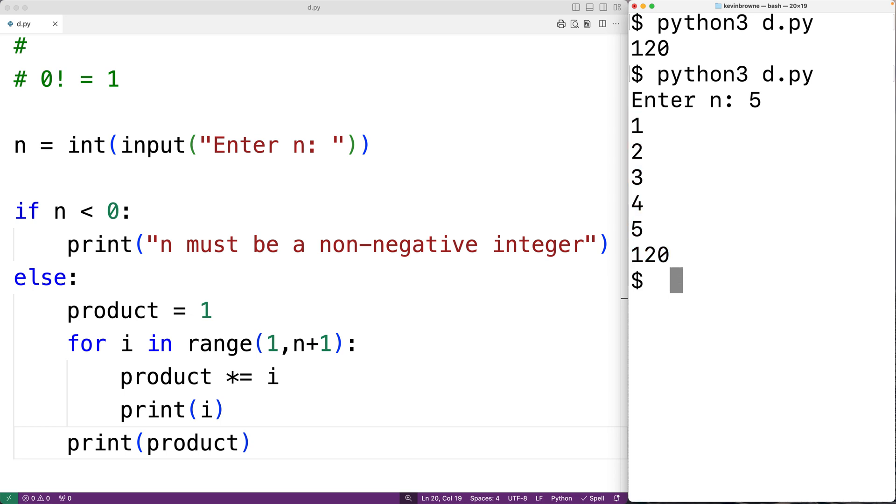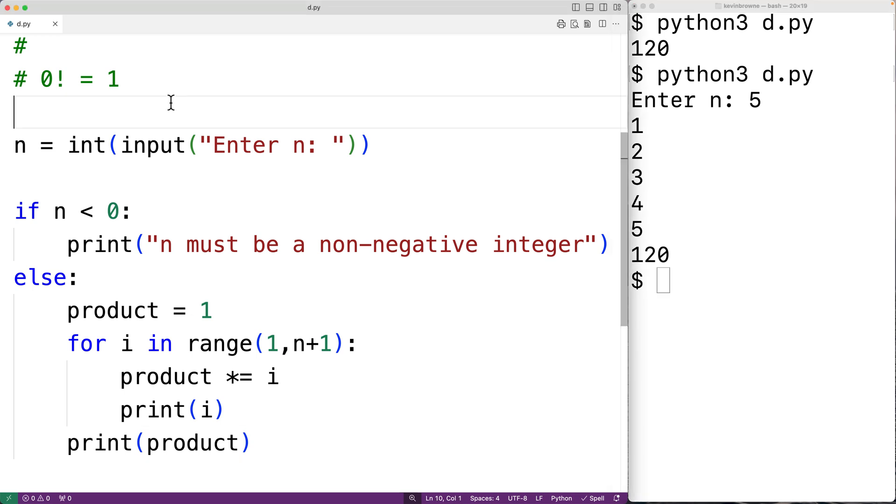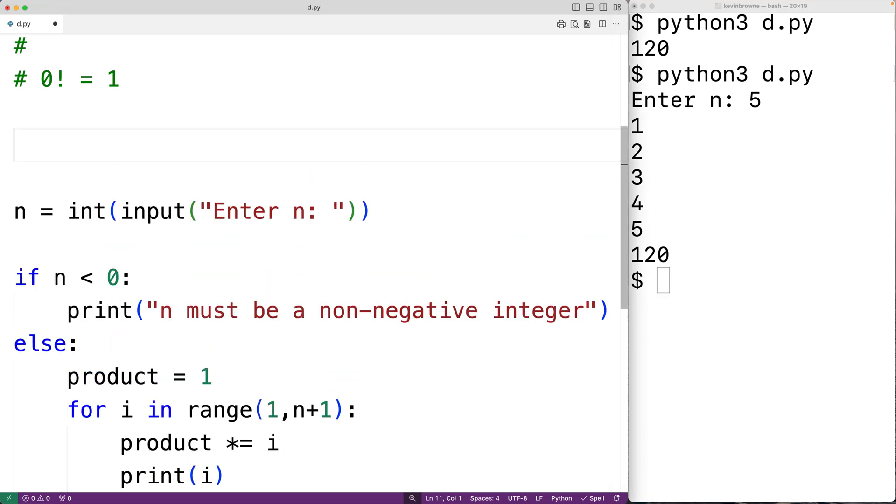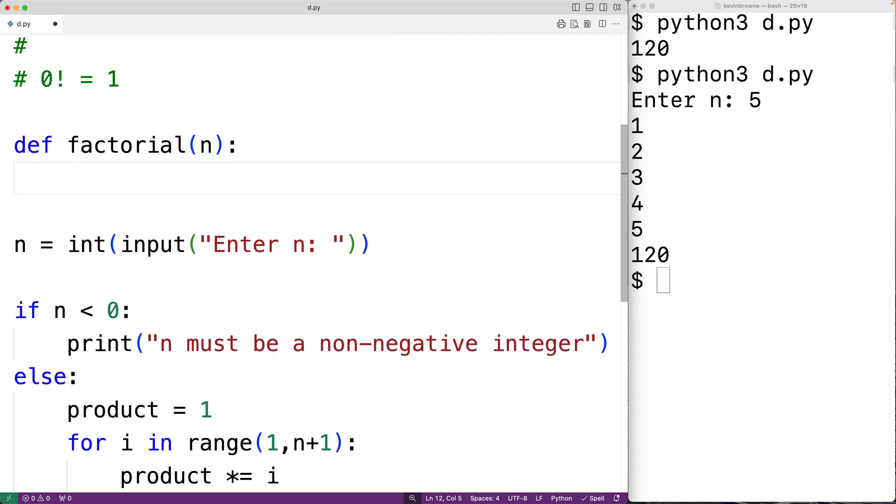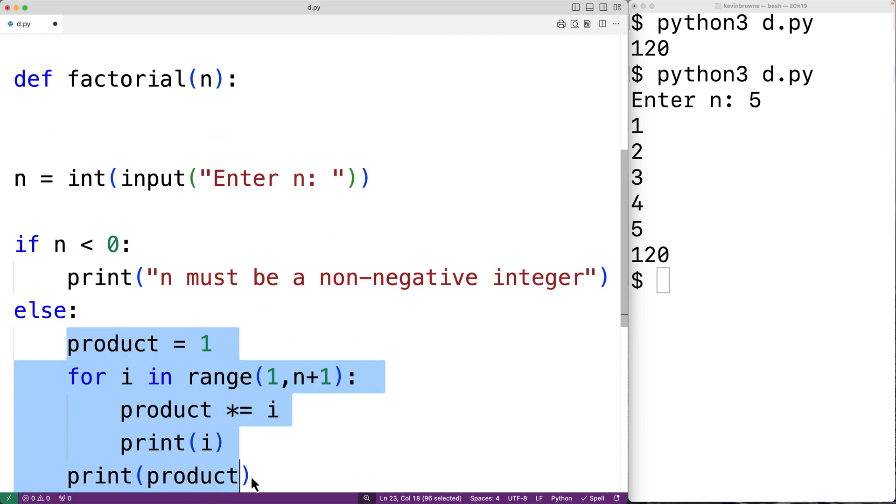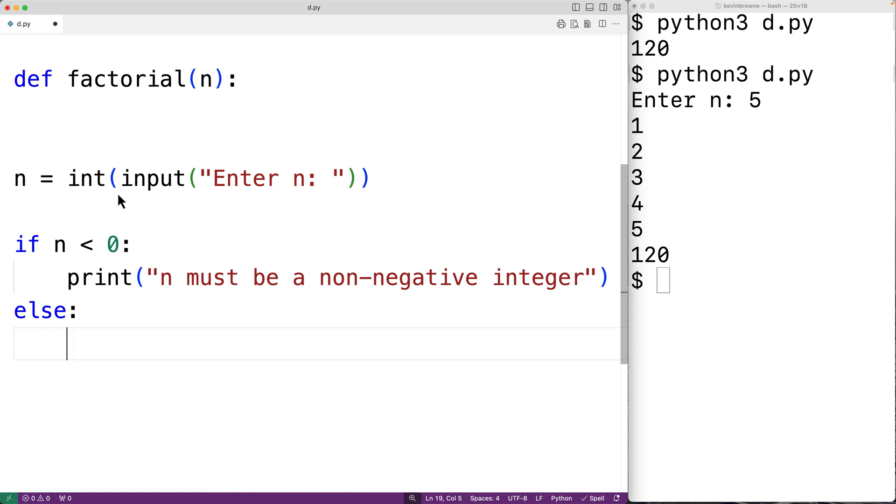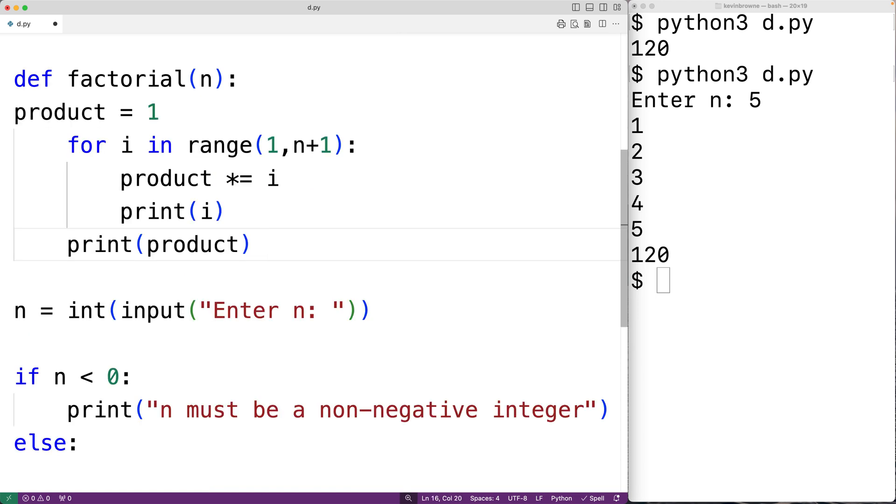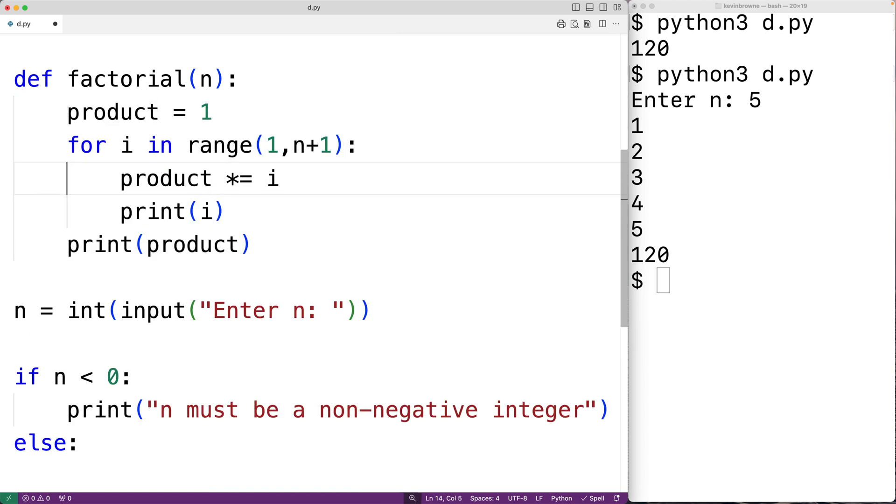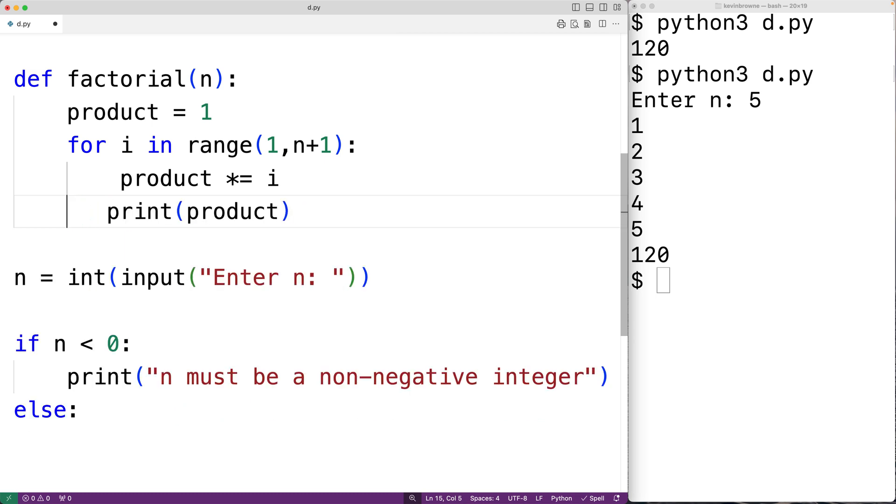Now one more thing we could do is put this logic inside our own factorial function, which we could call in different places in our program. For example, we could have def factorial here to name the function factorial. We'll have the parameter n. Then what we could do is just cut and paste this logic, so we'll cut this here and paste it inside the function. And this time we won't output i, and we're going to return the product.